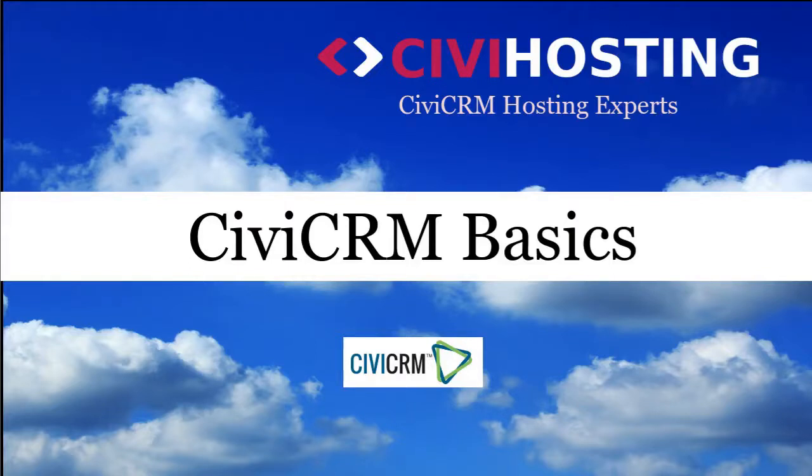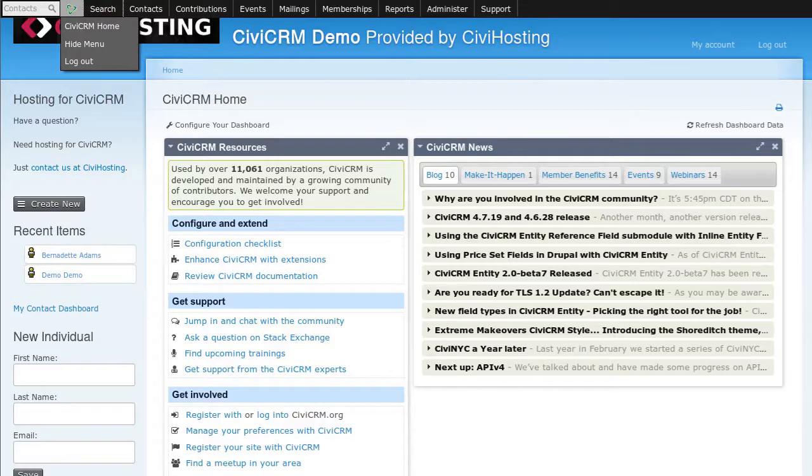Hello and welcome to CiviCRM Basics, a video about the basic features of CiviCRM.